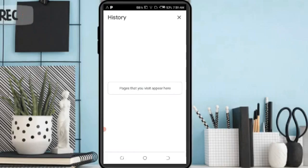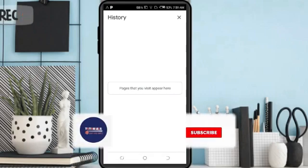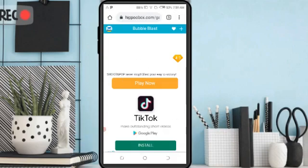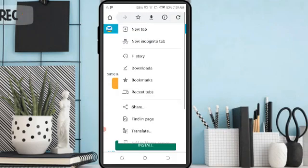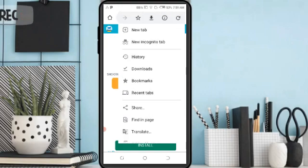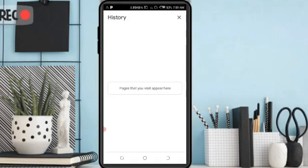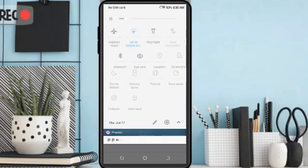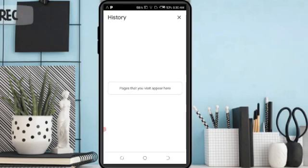Cleared Chrome data. Now you can see all search history and browsing history has been cleared. Thank you so much for watching my video.